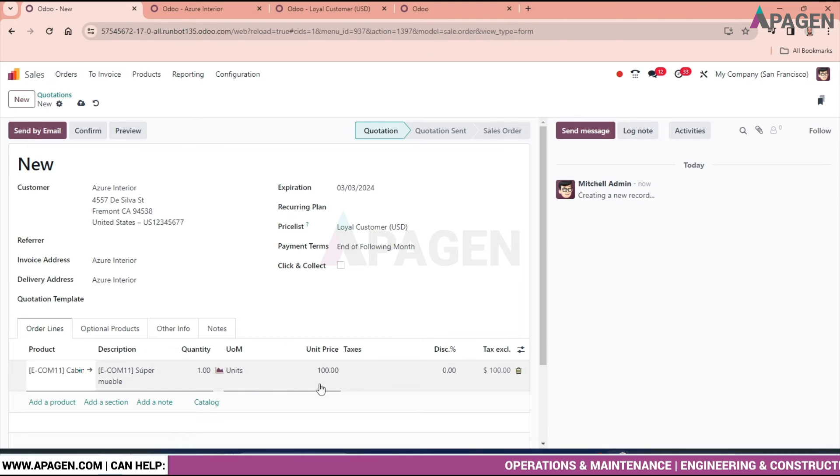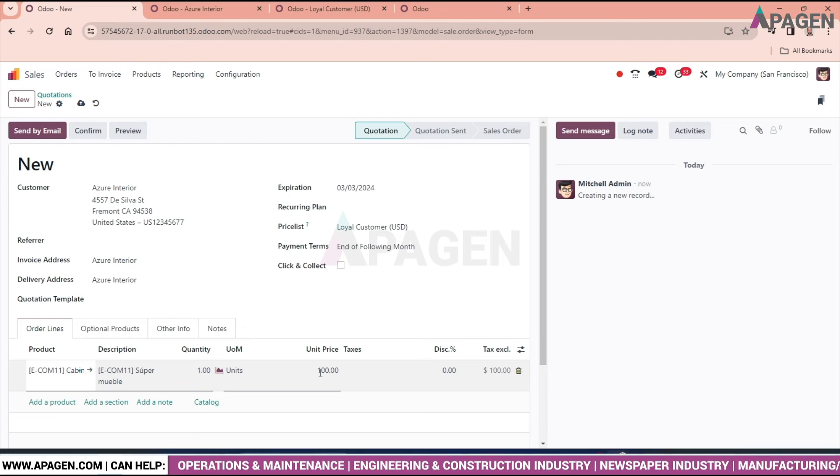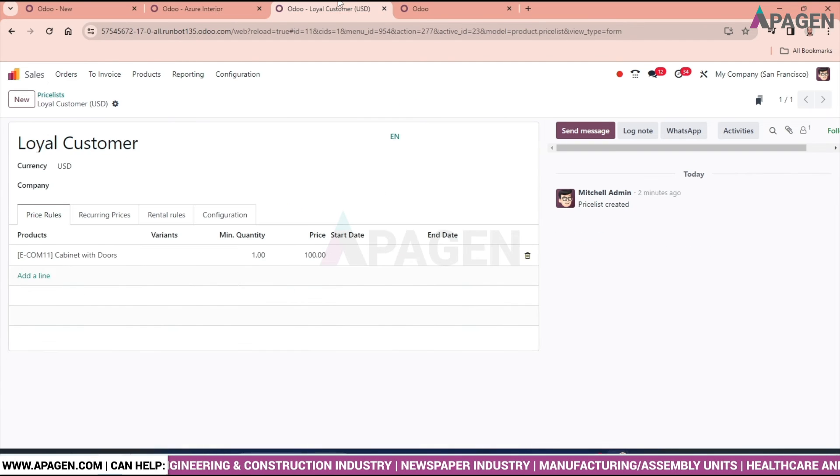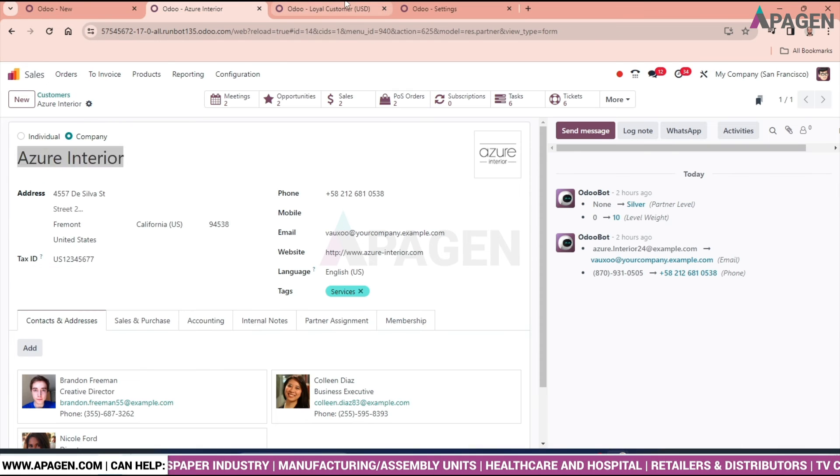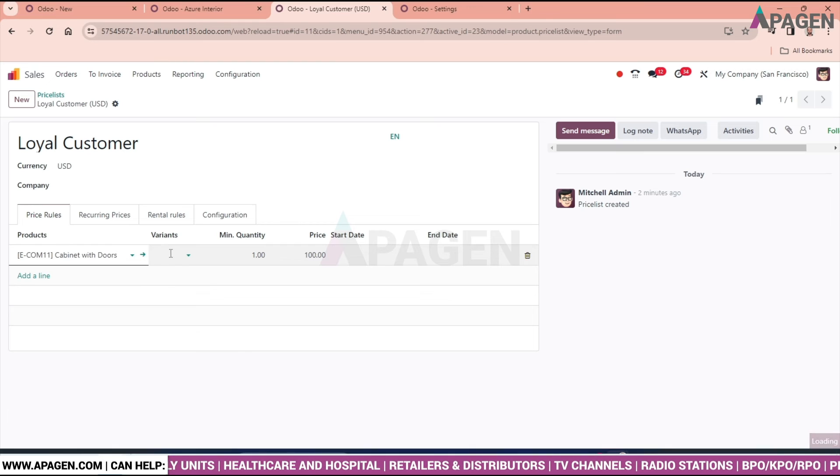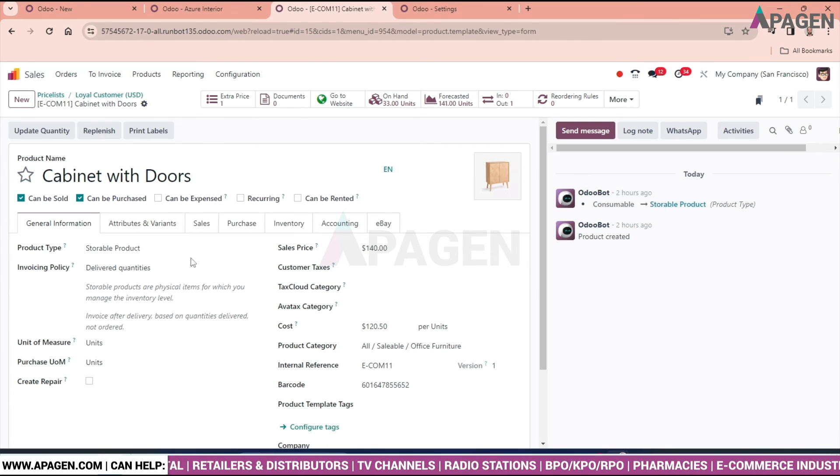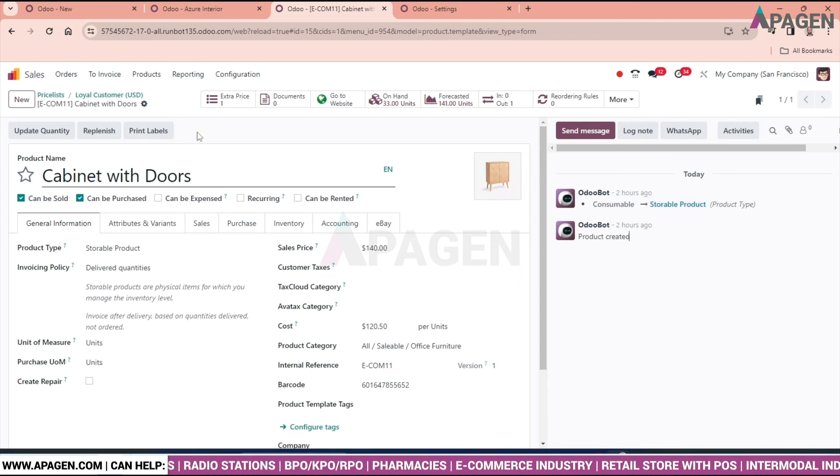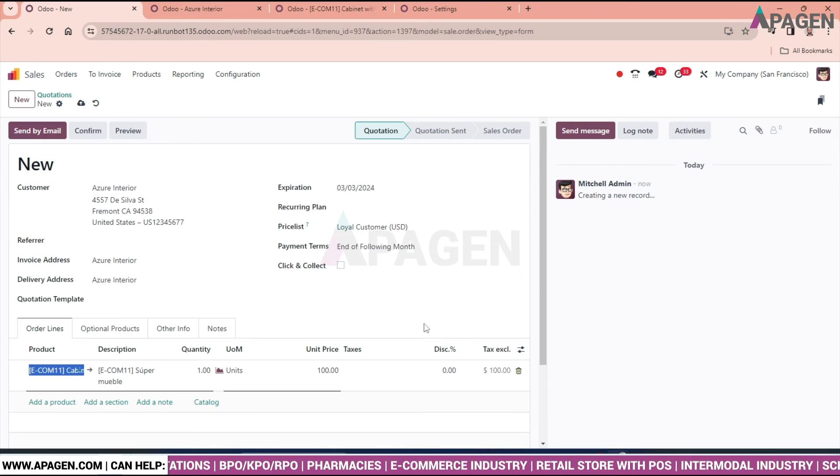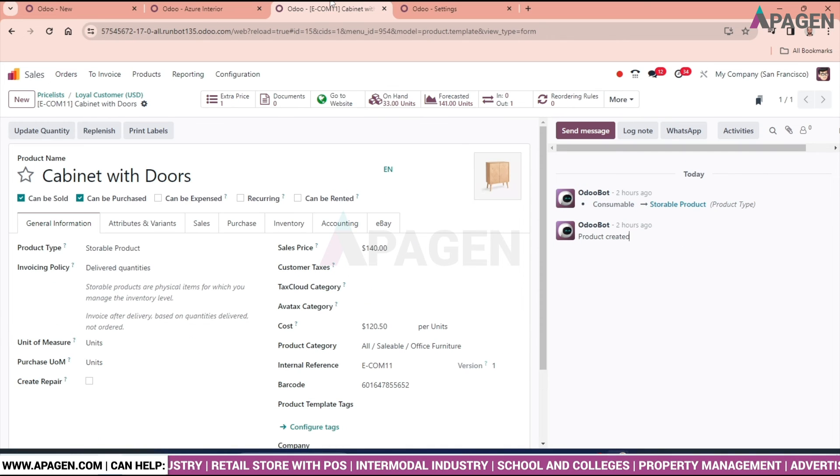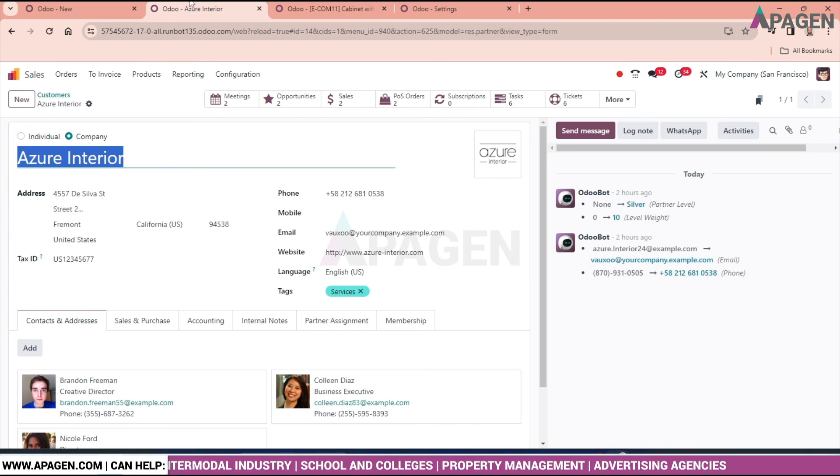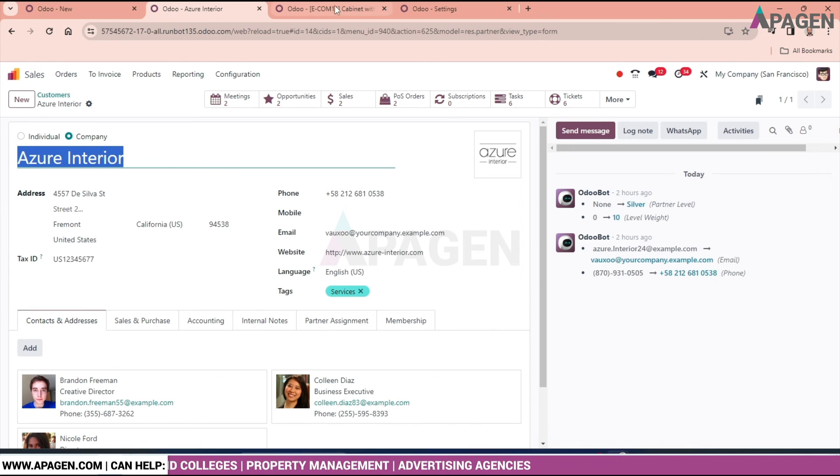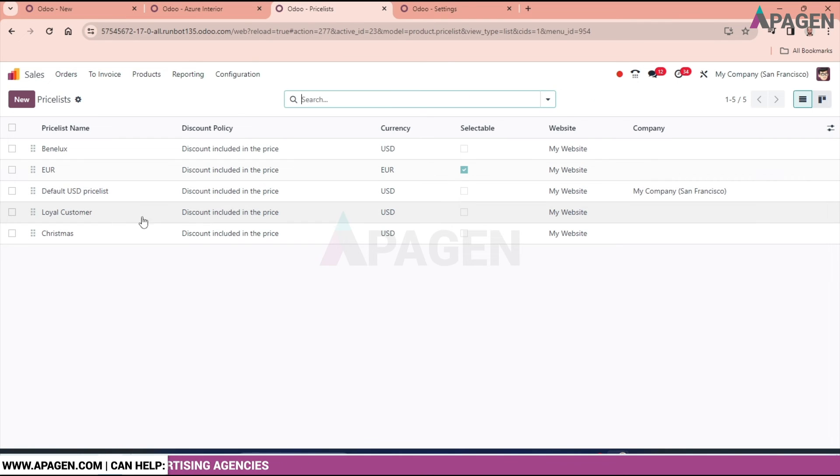I'll select 'Cabinet with Doors' as the product. We can see the unit price is $100. If you go to the product, the original sale amount is $140. It's showing $100 instead of $140 because in the price list I set the amount as $100.